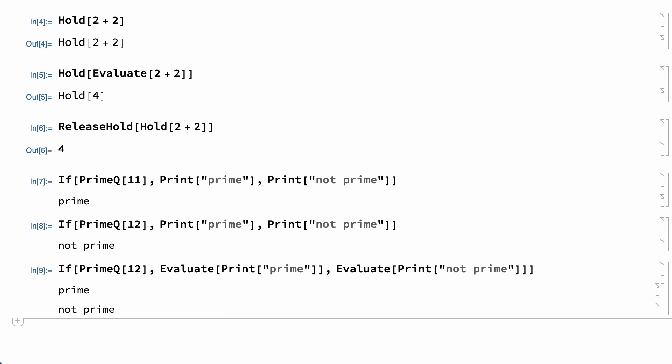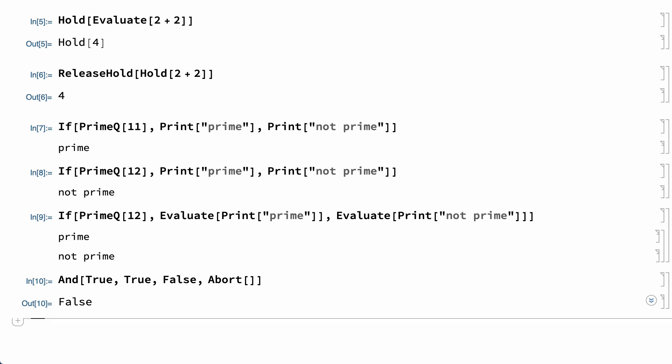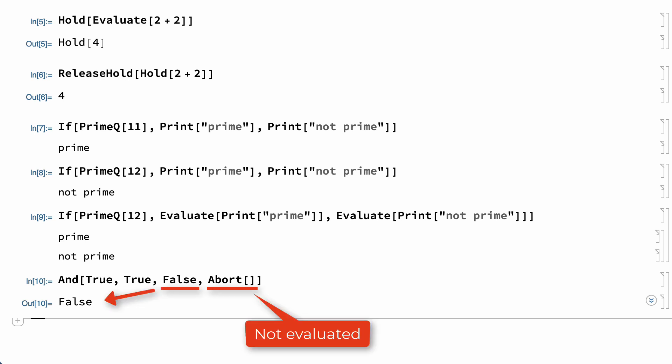There are several functions like this that hold elements unevaluated because the purpose of the function is to only evaluate those elements under certain conditions. For example, the logical And function returns true only if all arguments evaluate true and stops evaluating arguments as soon as it encounters an argument that evaluates to false. So in this example, the last argument is never evaluated, since an argument that evaluates to false is encountered earlier in the sequence.